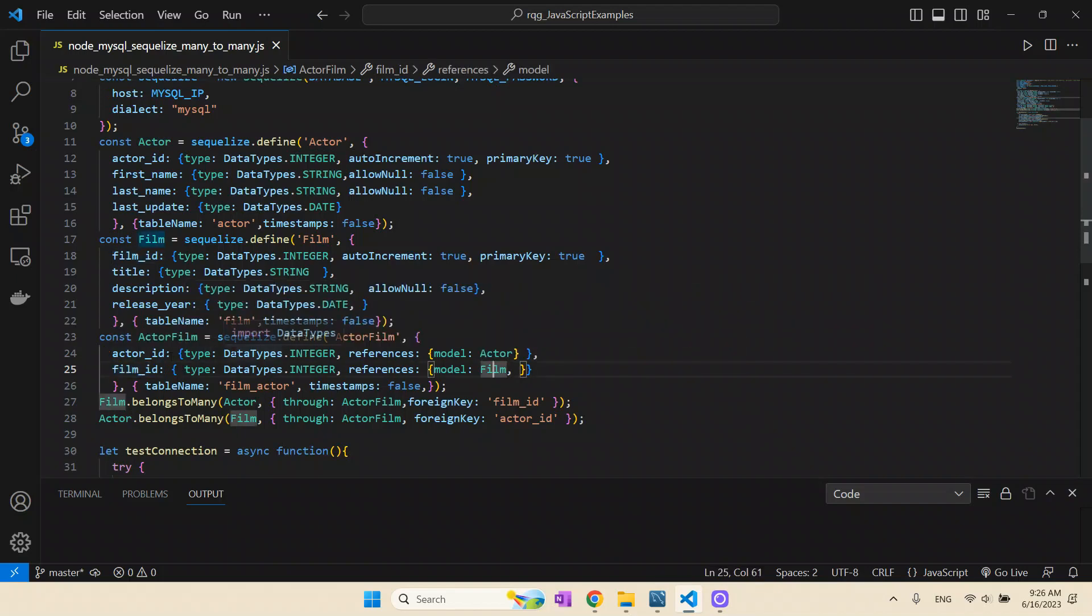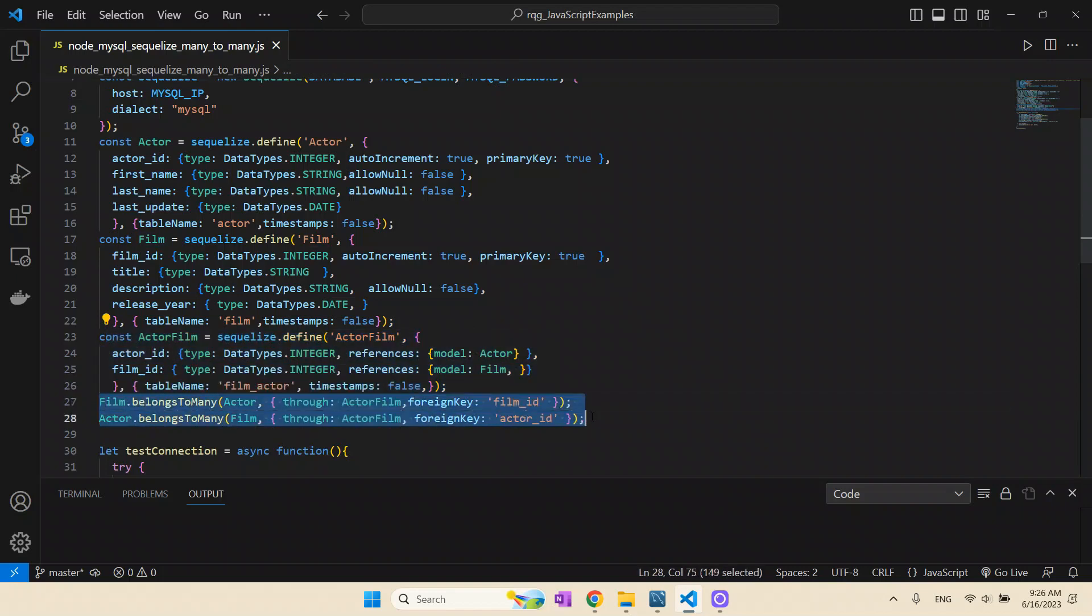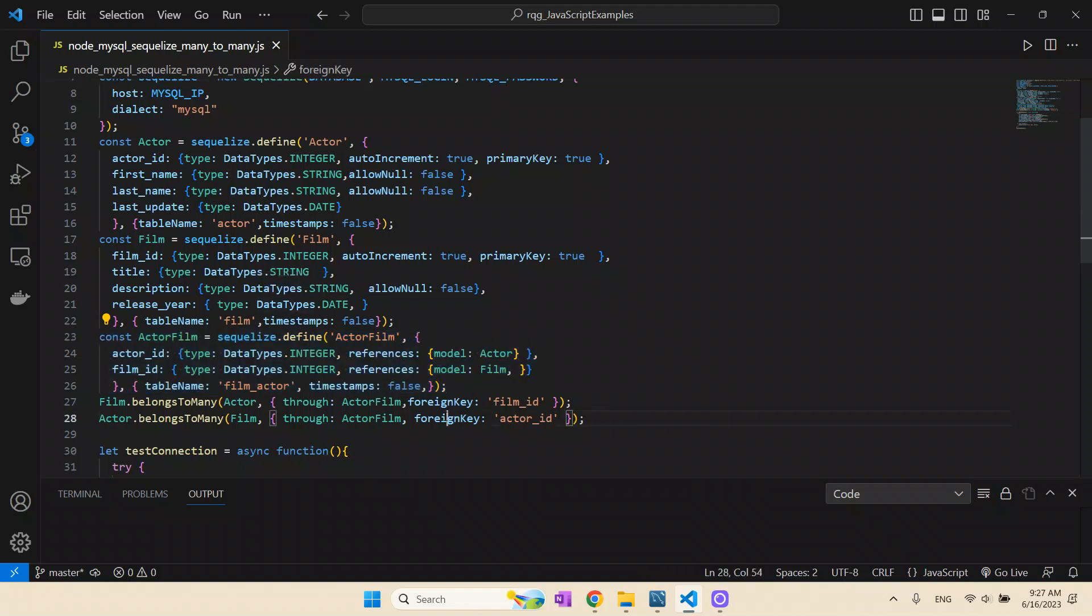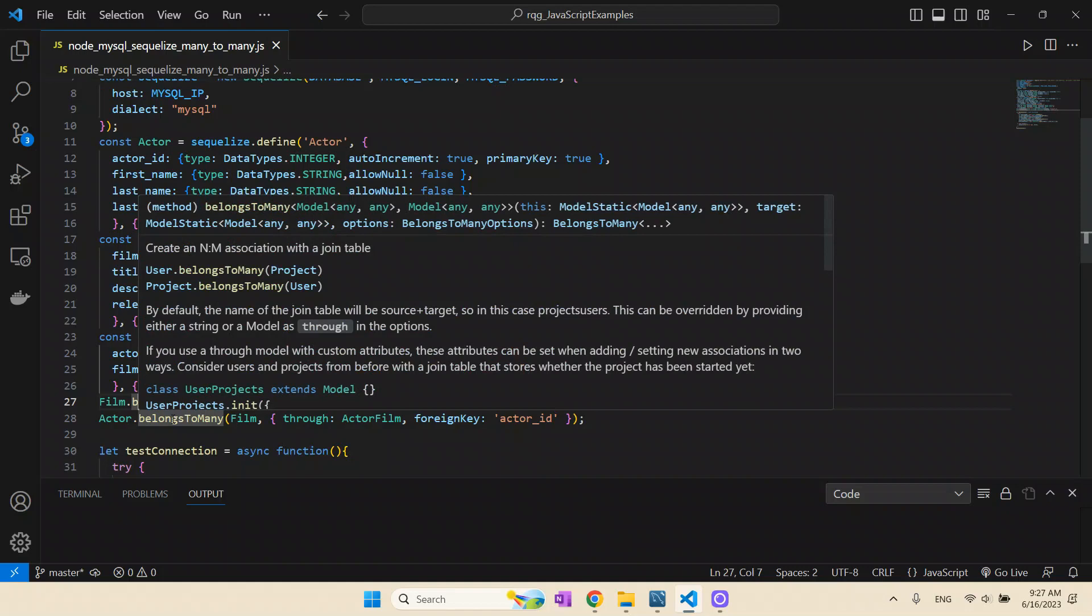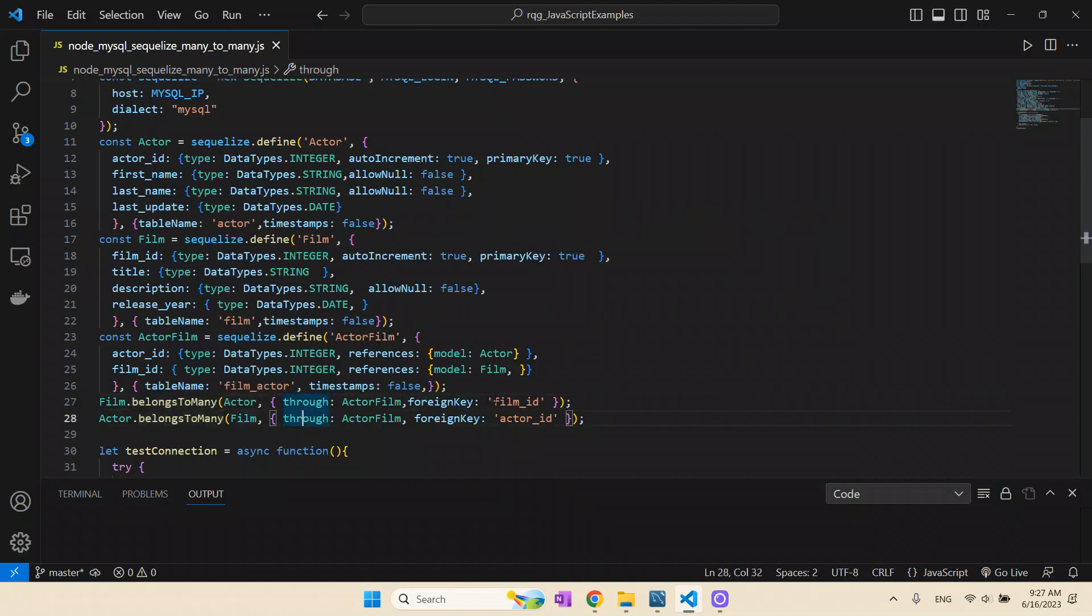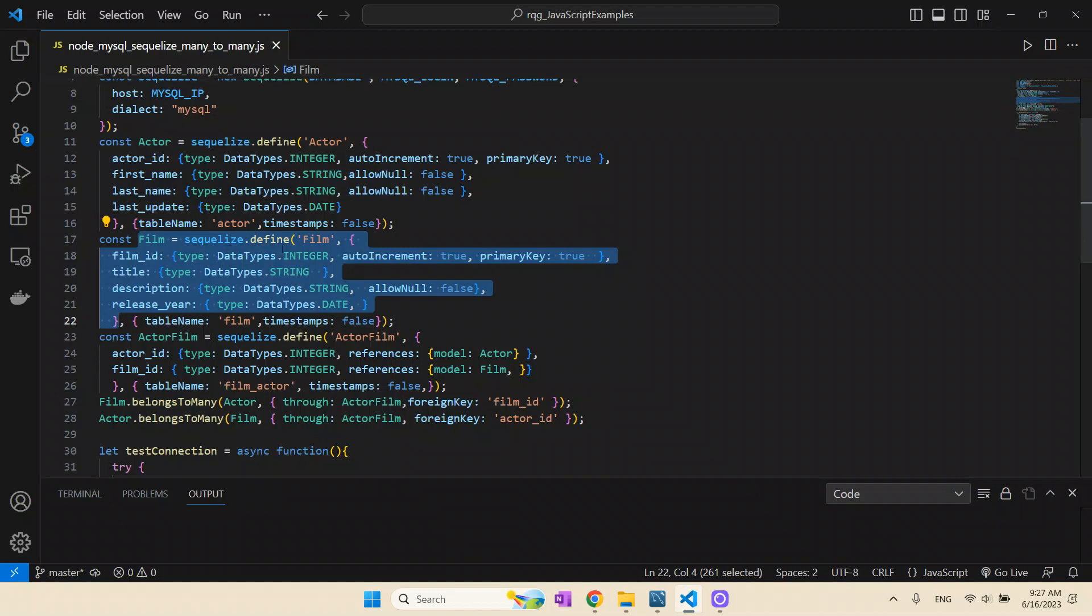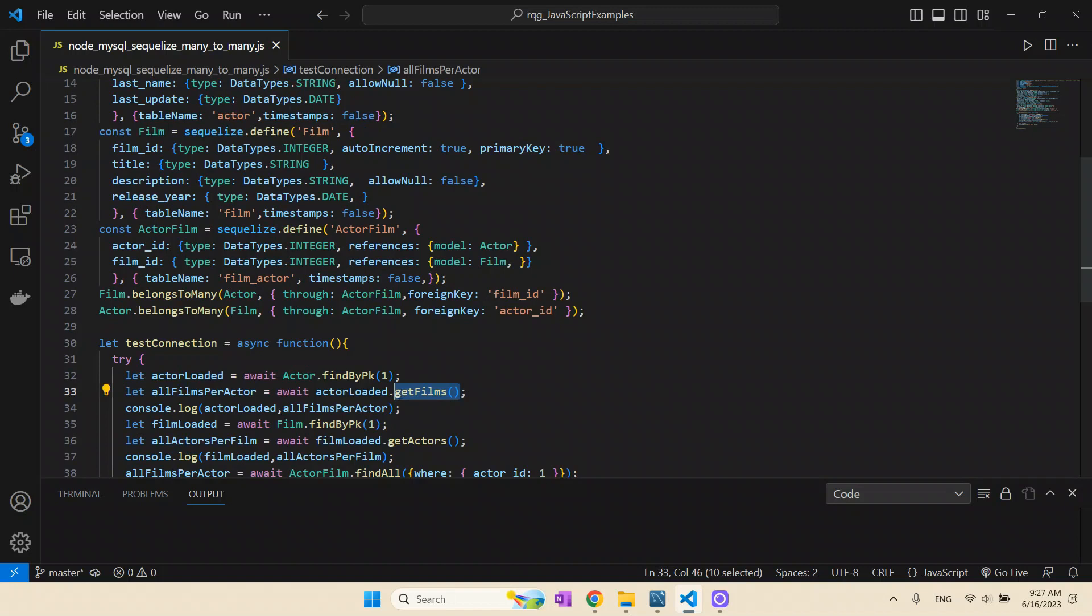We say this column here, actor ID, that is the name of the column in this table film_actor, we map the column to the Node.js program and say what model it's linked to. It's linked to the model actor, and you do the same for the other column, it's linked to the model film. But more important than that, after defining the model, you need to execute these two lines of code.